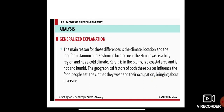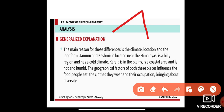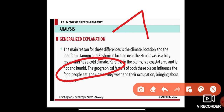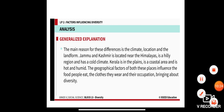The main reason for these differences is the climate, the location, and the landform. Jammu and Kashmir is a hilly place and it is very cold, whereas Kerala is a plain area located near the seashore with a hot and humid climate. Jammu and Kashmir is located near the Himalayas, a hilly region with cold climate, whereas Kerala is in the plains — a coastal area that is hot and humid. The geographical factors of both places influence the food people eat, the clothes they wear, and their occupation, bringing about diversity.